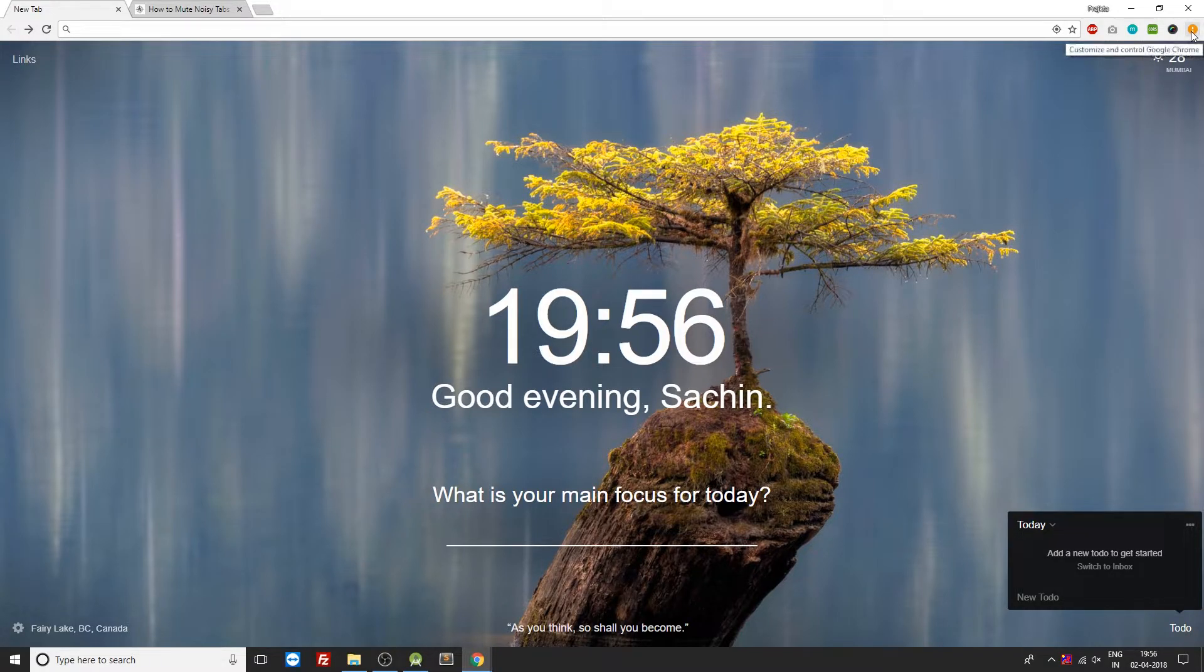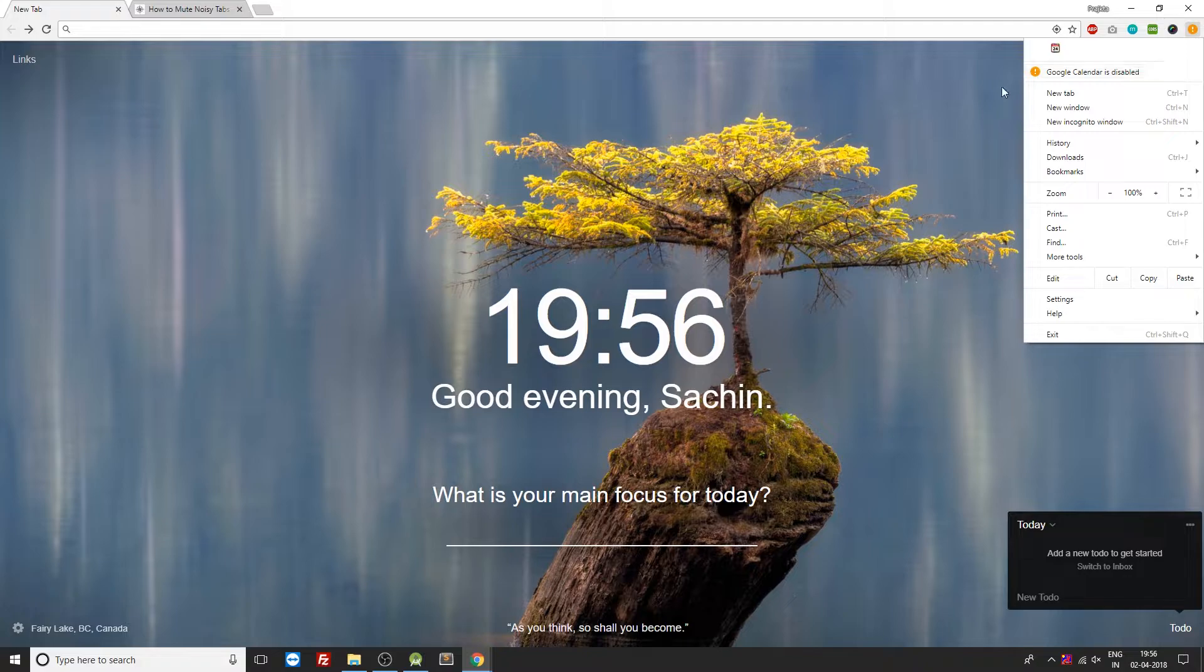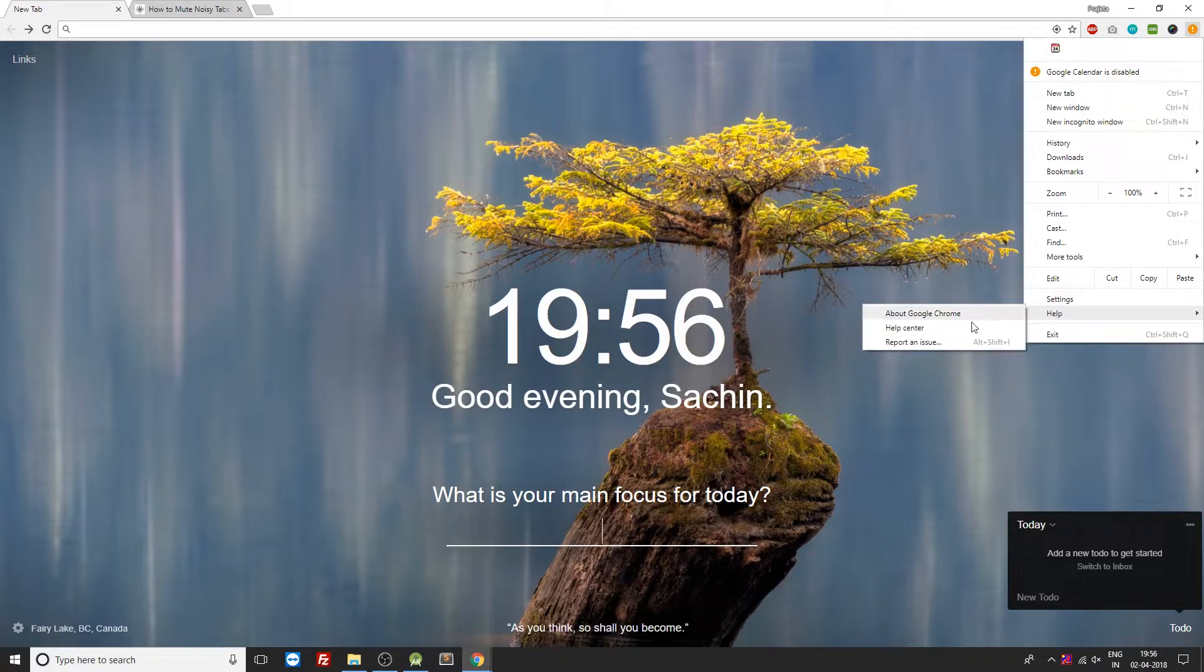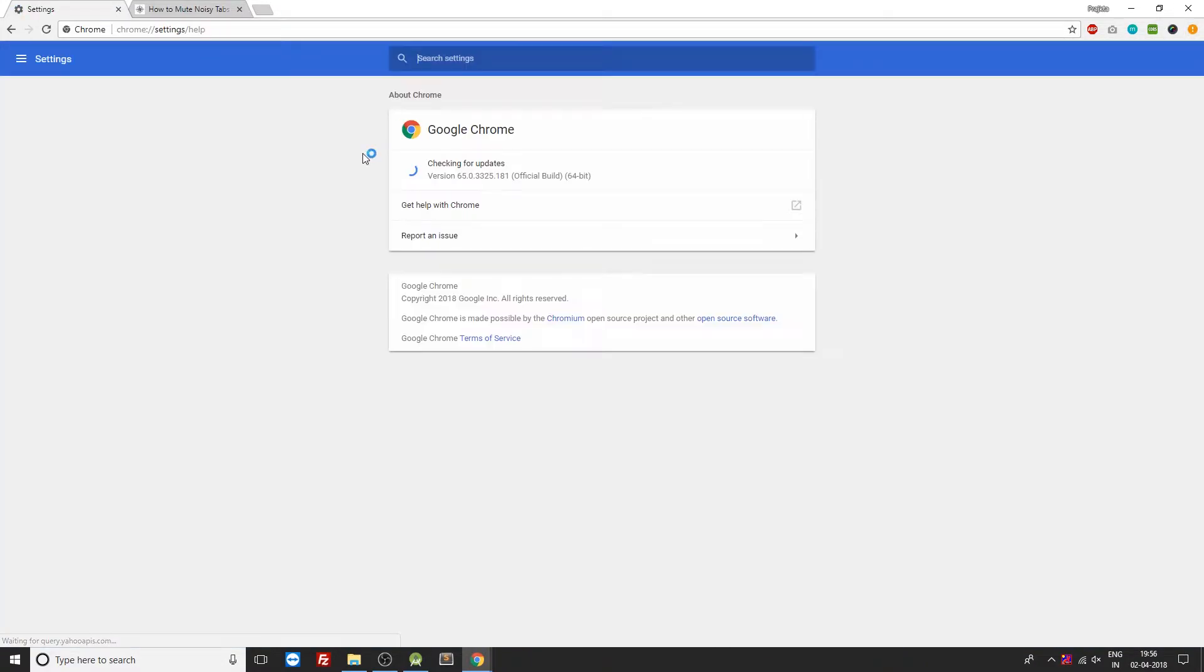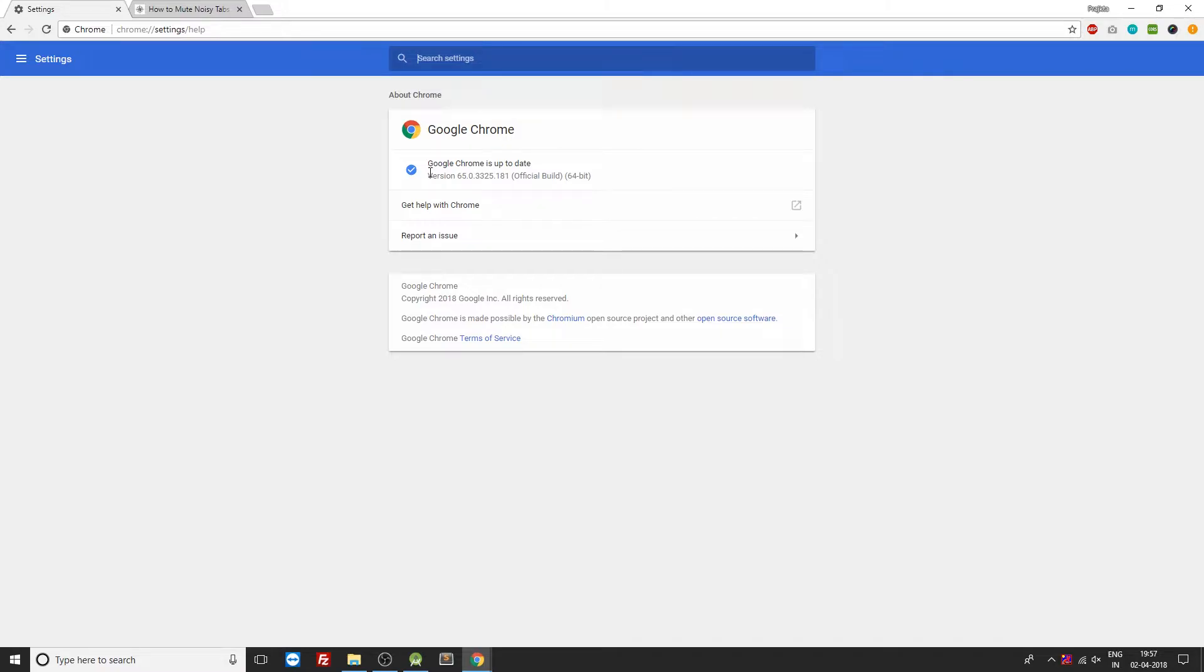Now for this you would require the latest version of Google Chrome, so make sure you go inside the settings or click on the help menu and select About Google Chrome. Over here you can see that the latest version as of today's date is version 65, so make sure you're having the latest version for Google Chrome browser.